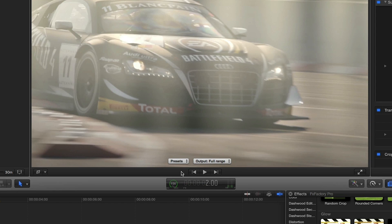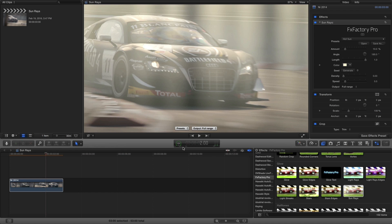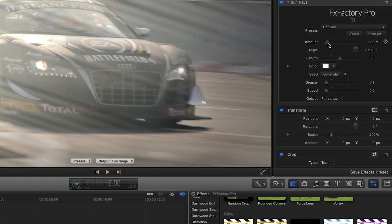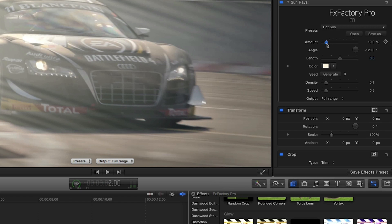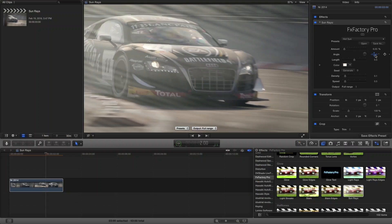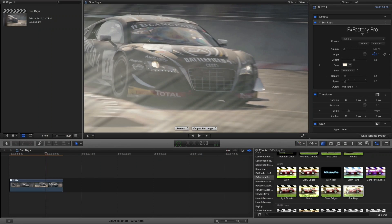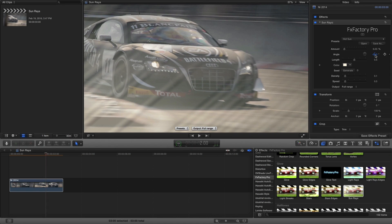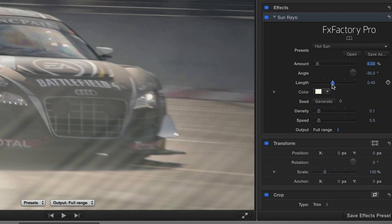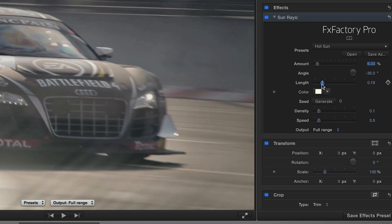I'm going to create a sort of light leak look for this first clip. I'm simply going to tweak the values to my liking, and the parameters are pleasantly simple. I'll decrease the amount slightly. I'll change the angle until the light rays are coming from the bottom left. I'll decrease the length.